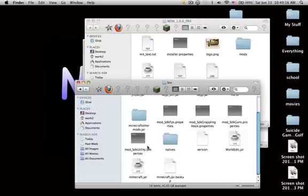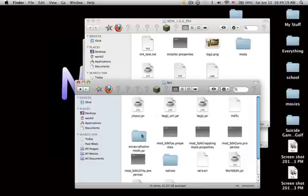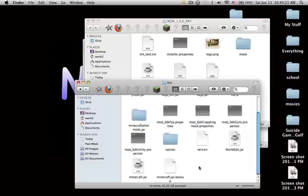If you have mods, rename your minecraft_mods.jar to something else and create a new minecraft.jar.